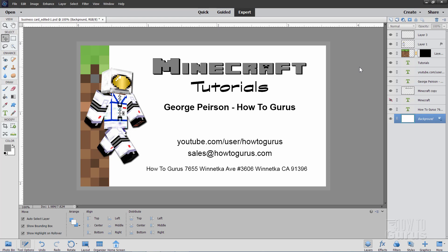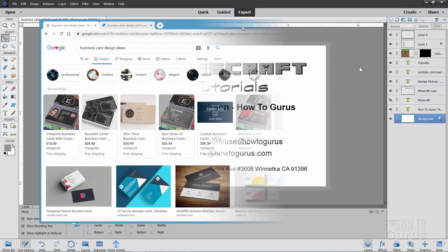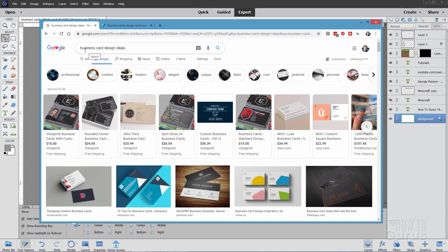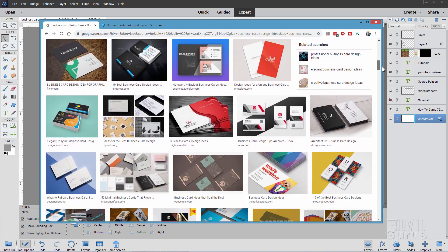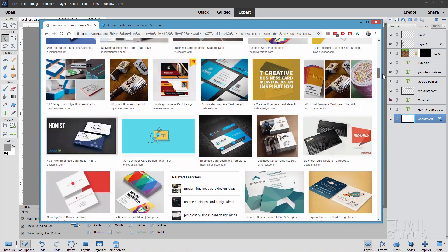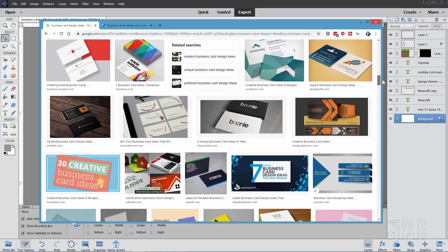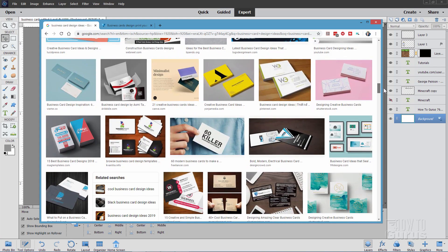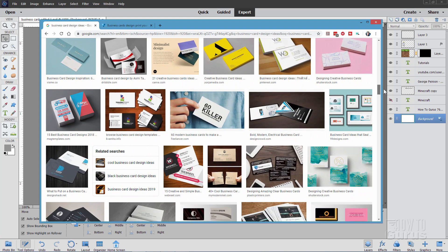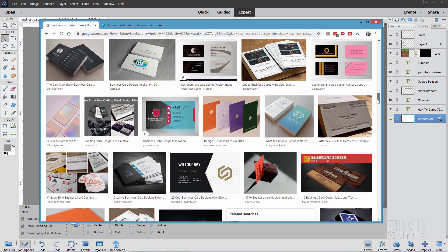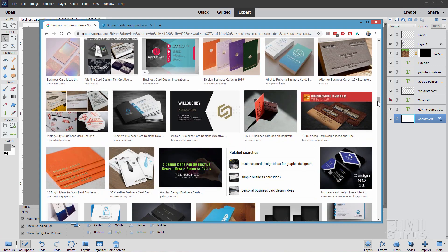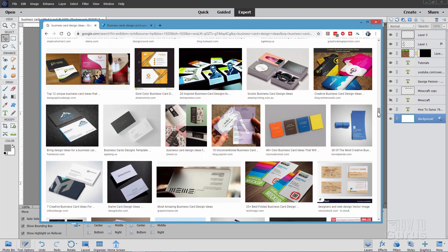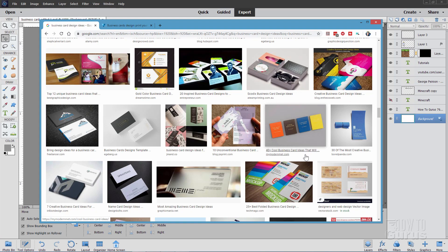If you want to have some ideas on how to design a business card, just go on to Google and do an image search. I just put in business card design ideas, and there are hundreds and hundreds of different ideas you can borrow to make your own design for your business card. The design really depends on a lot of personal specifics that I can't answer for. But I can give you some basics on how to do the layout so you can get this thing printed.